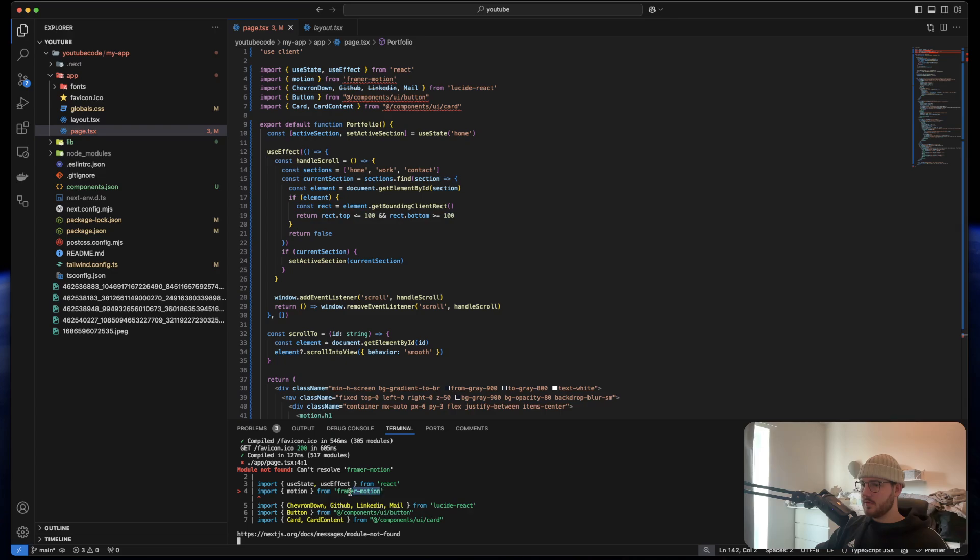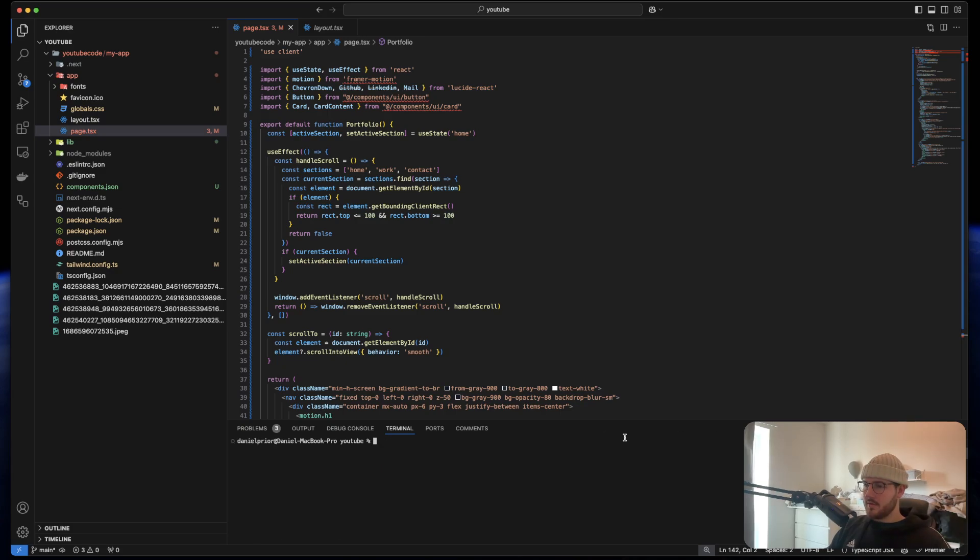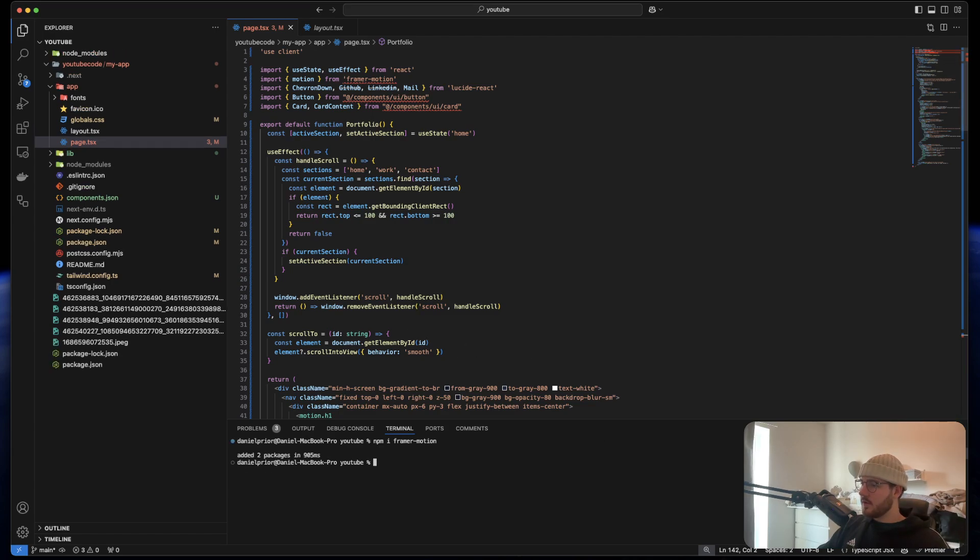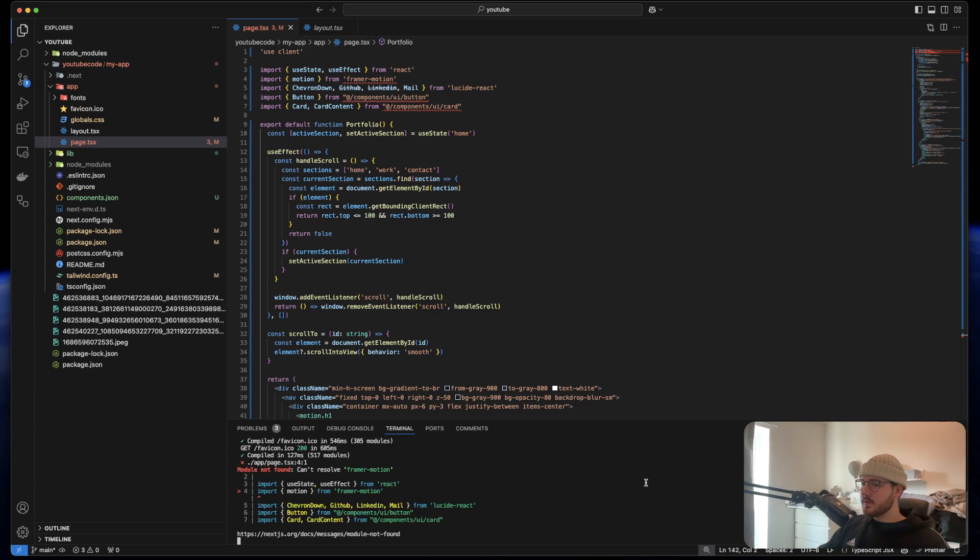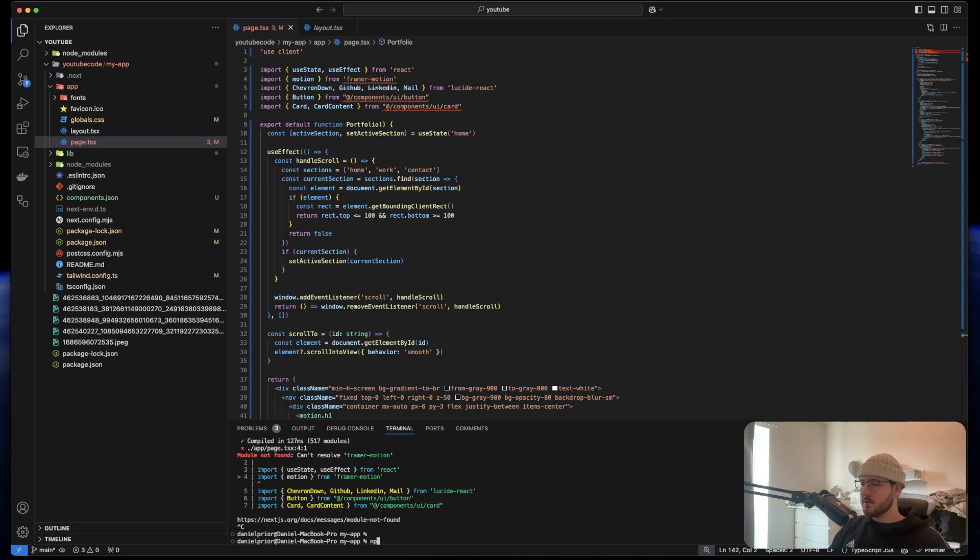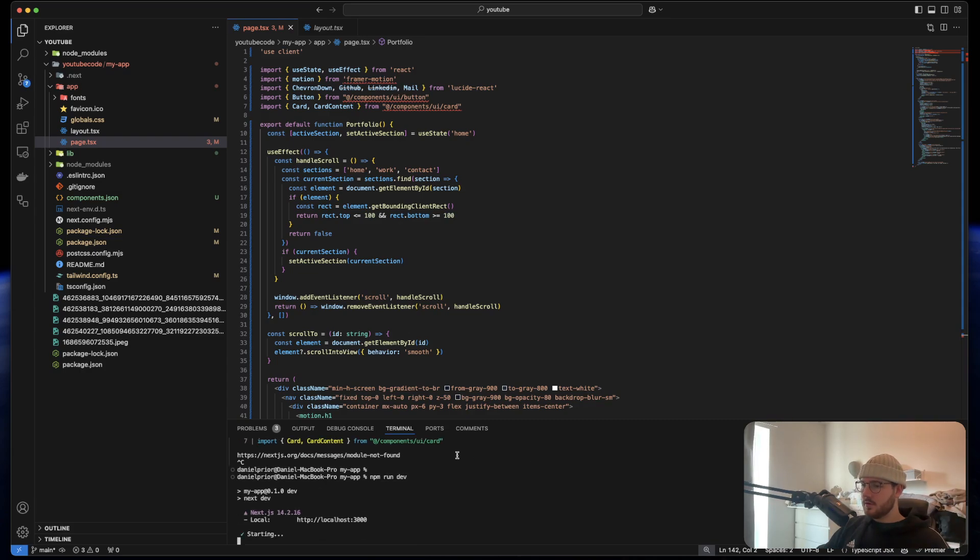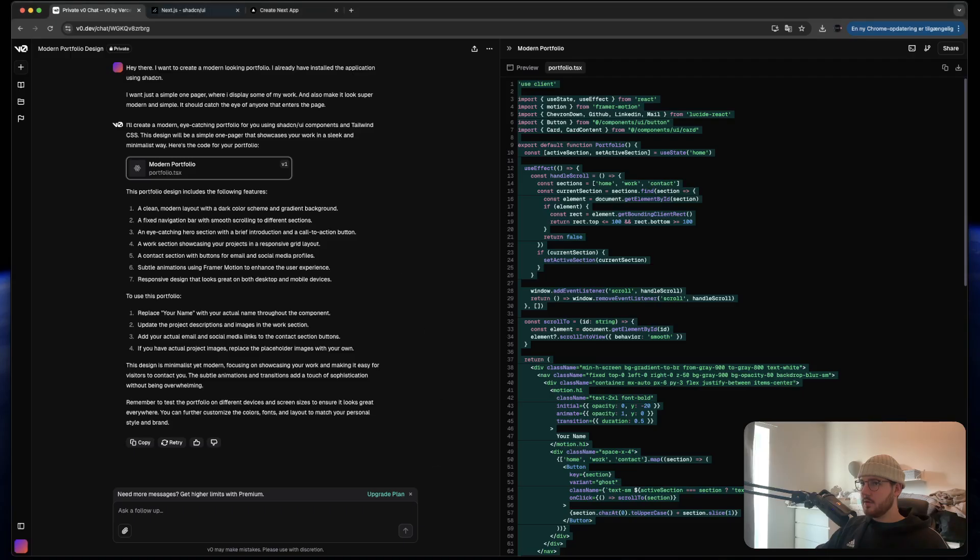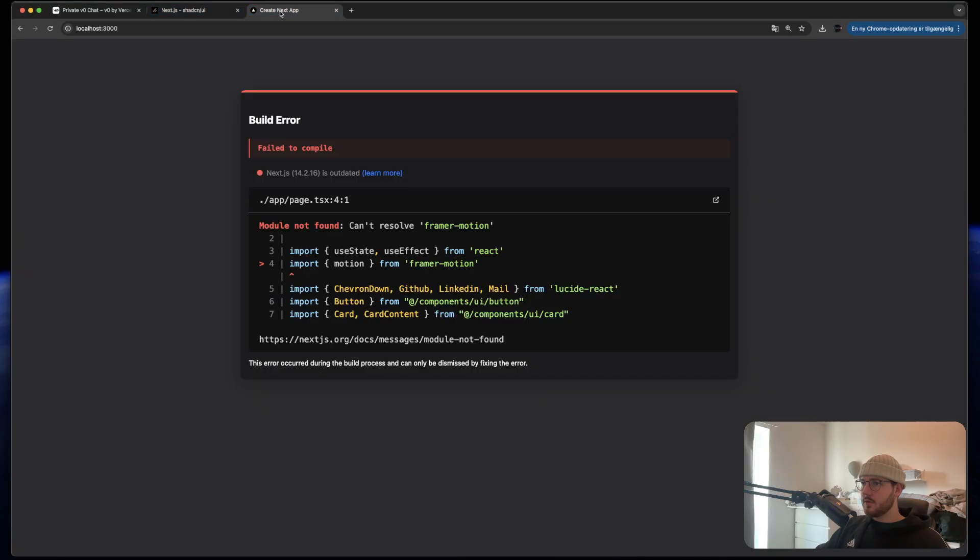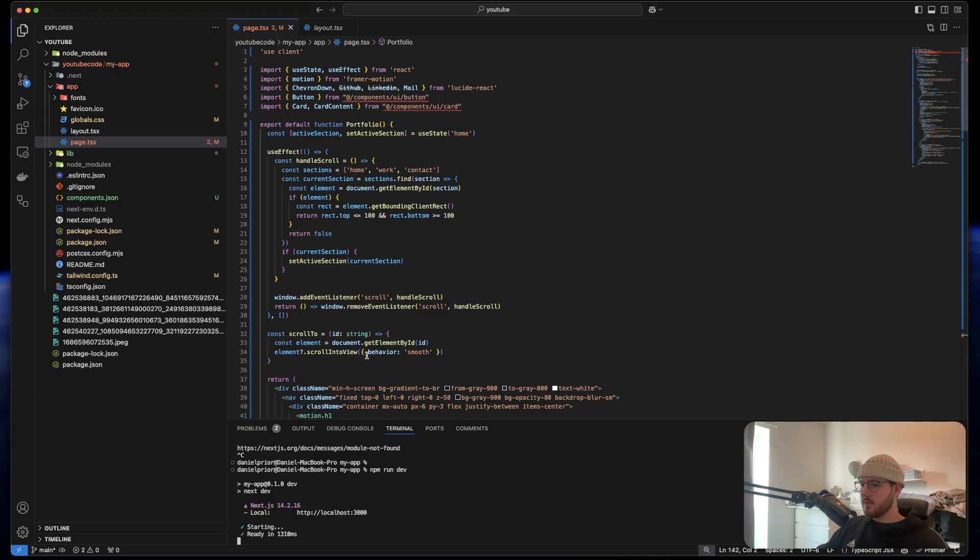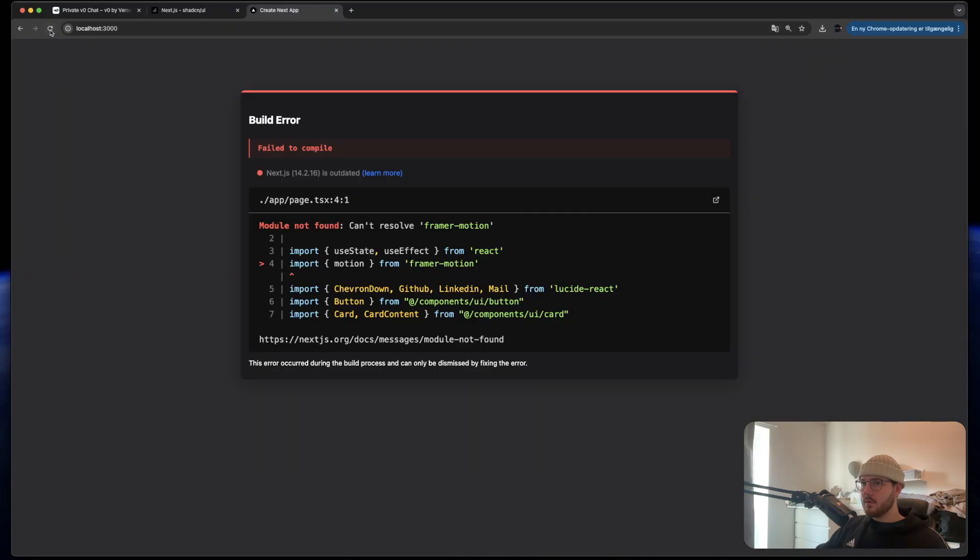I should install Framer Motion. I see. So I open a new terminal, I say npm i Framer Motion. I can close this again. Let's see what it does now. We can go into the application. Let's try to refresh.